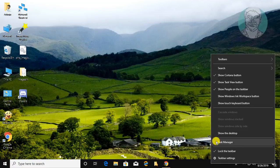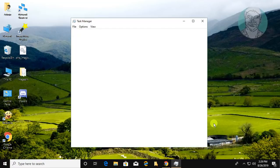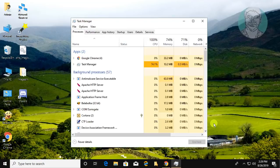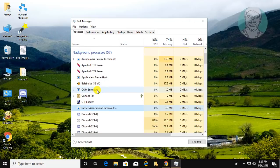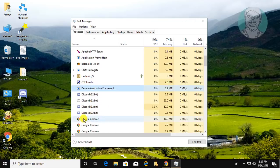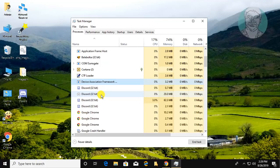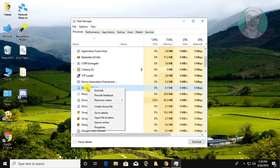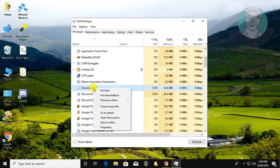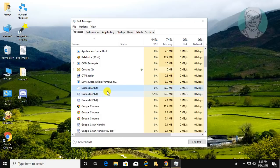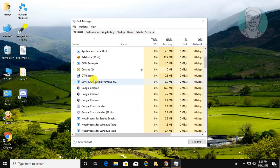Right-click the desktop and click Task Manager. Right-click each Discord process and click End Task. Repeat for all Discord processes until all Discord processes are cleared.